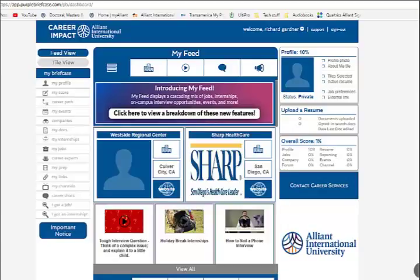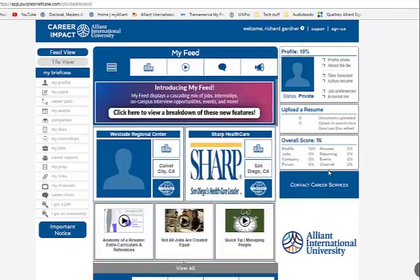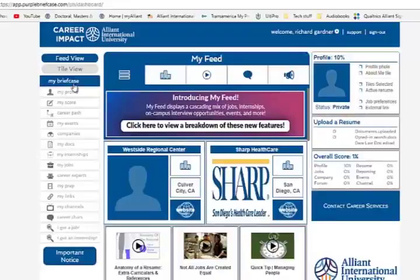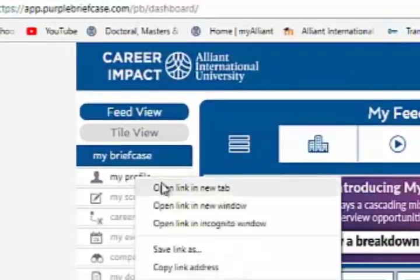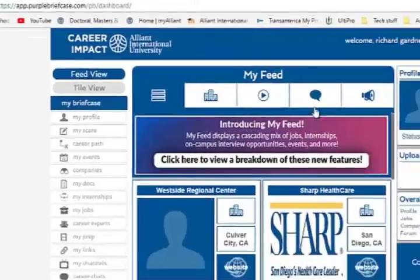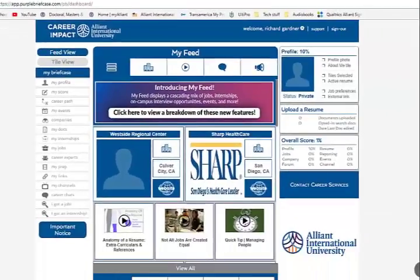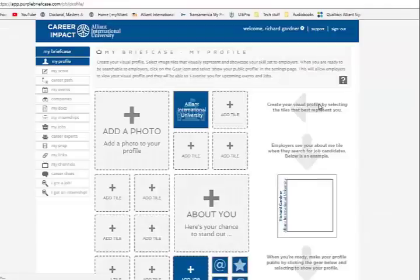I'm going to give you a brief tutorial on some of the functions that Career Impact can do for you. Let's start with building your profile. It's under My Briefcase — click on My Profile, and you're going to get the My Profile page, and it looks like that.